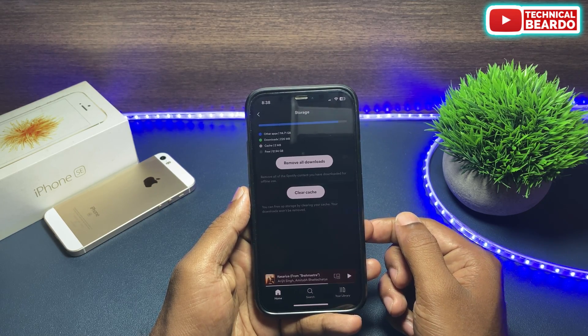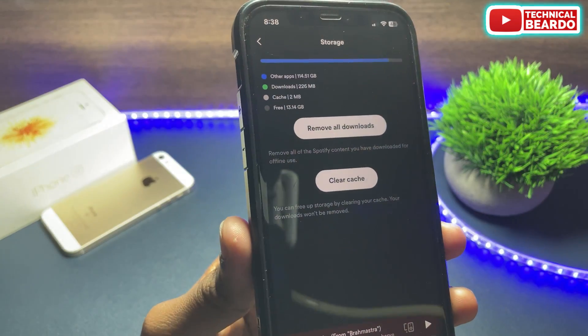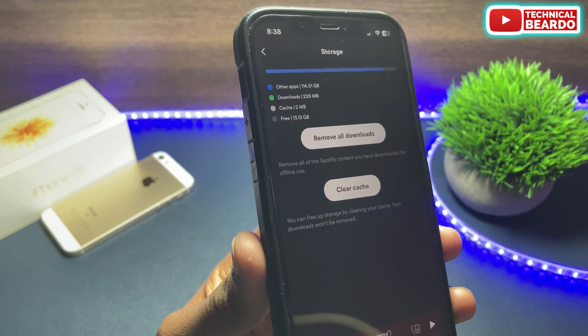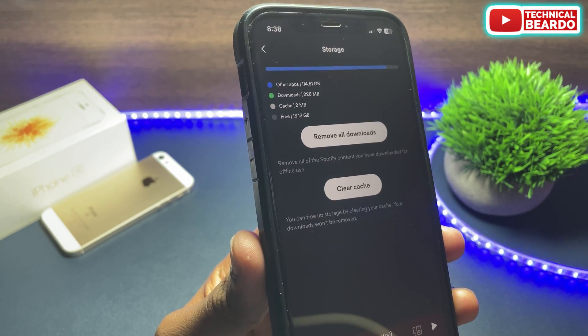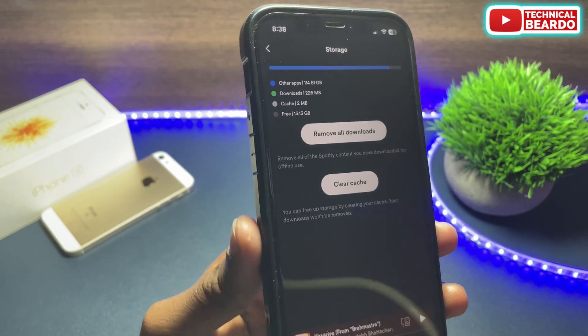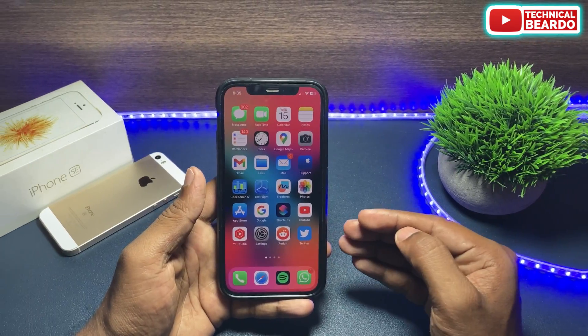This data can vary according to your device or how long you have been using the application on your iPhone. It is always better to clear the cache on your applications on a regular basis.